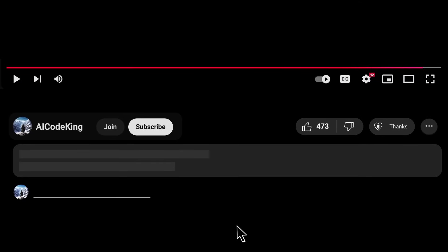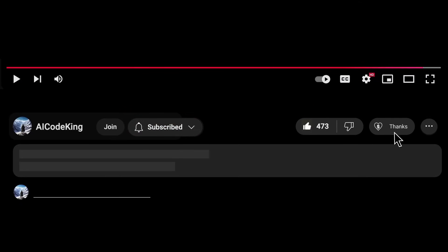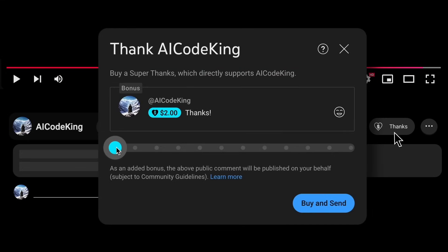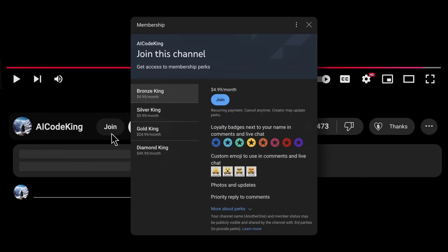Anyway, share your thoughts below, and subscribe to the channel. You can also donate via Superthanks option, or join the channel as well, and get some perks. I'll see you in the next video. Bye!